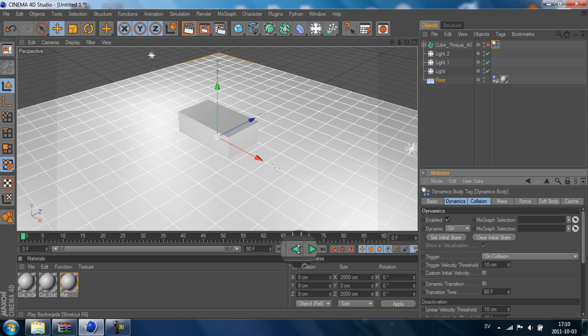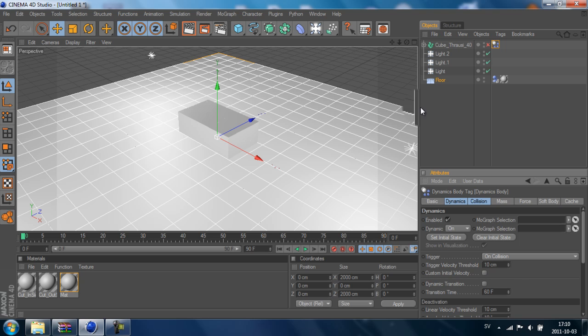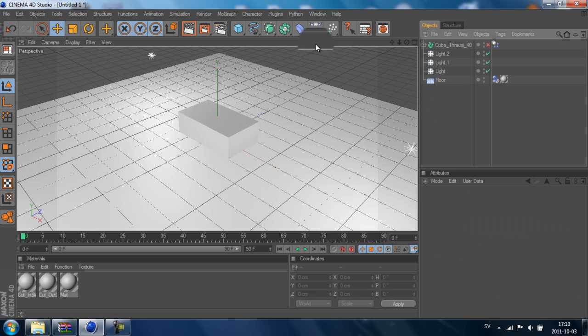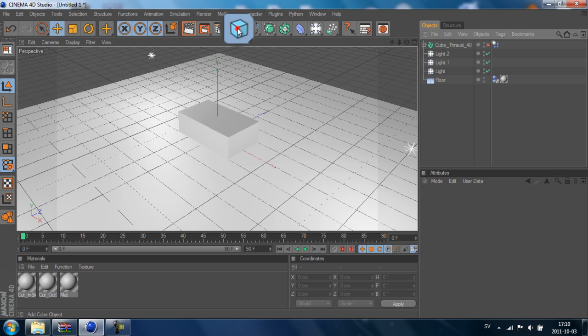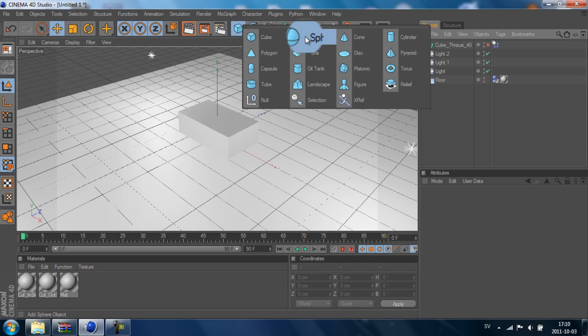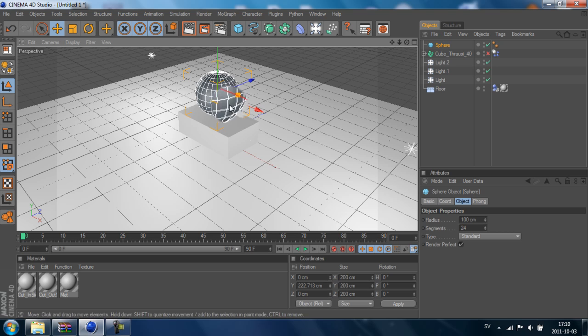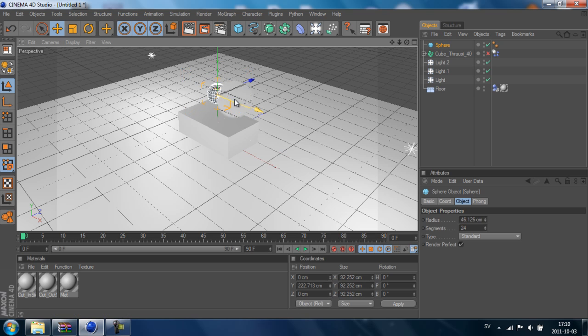What we now want to do is add our sphere. So we go here and add our sphere and make it smaller.